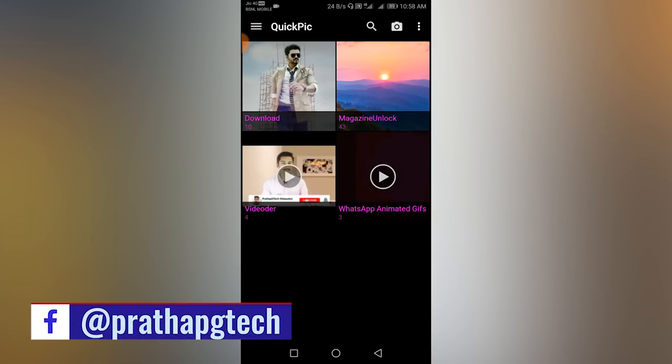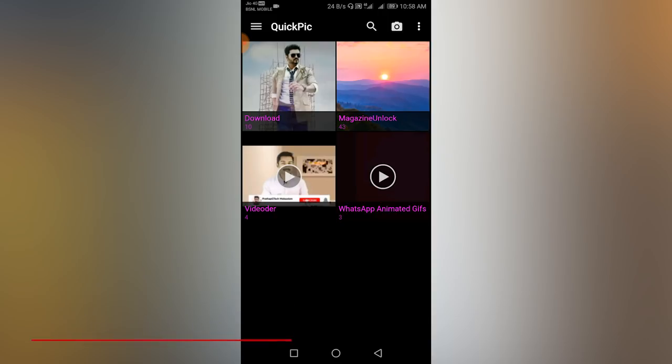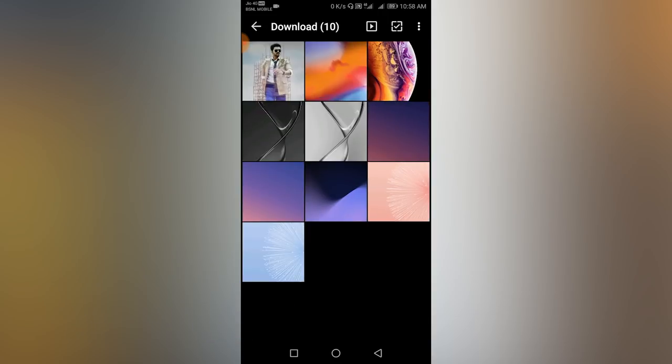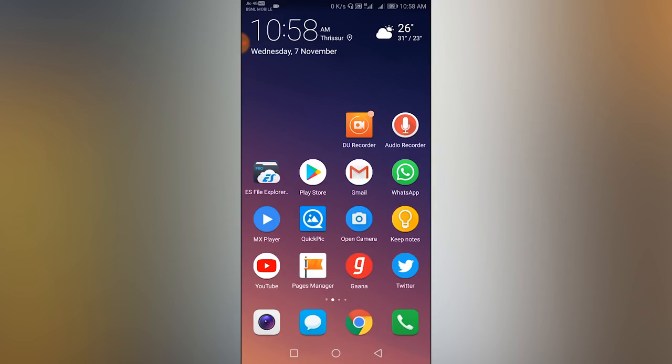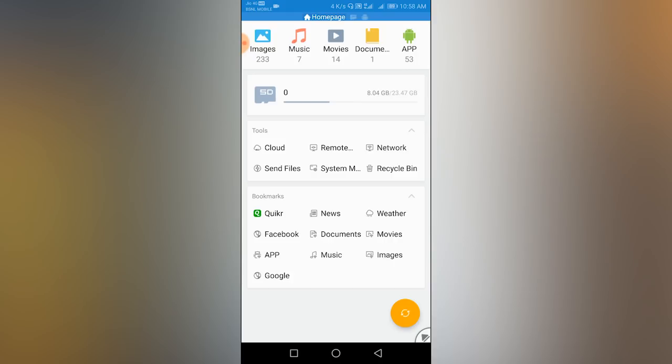Here are 4 folders. Here are some videos that I found. This is the download folder. If you are done, we will open the ES File Explorer.